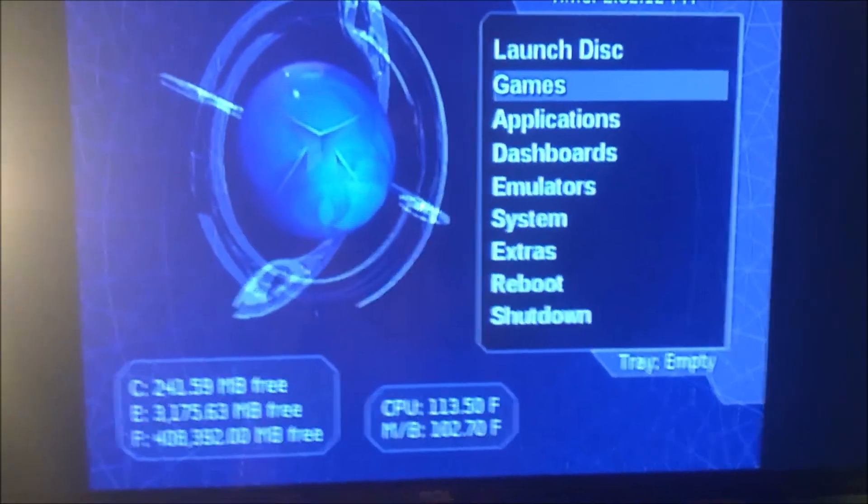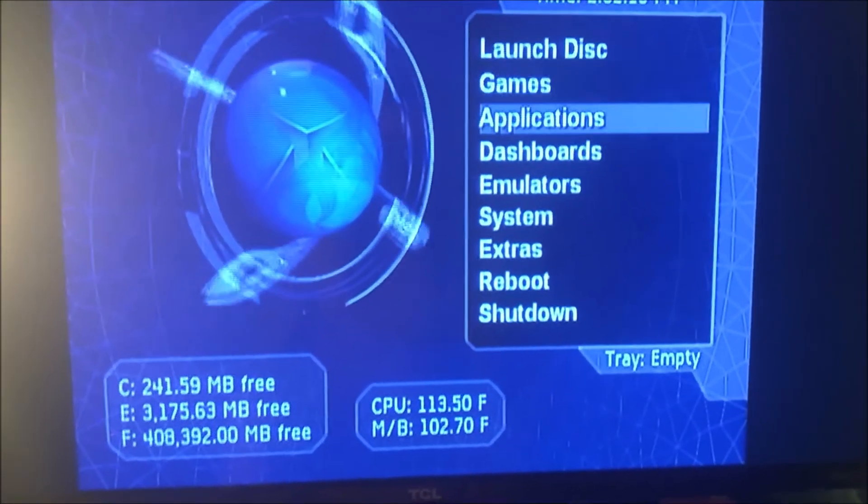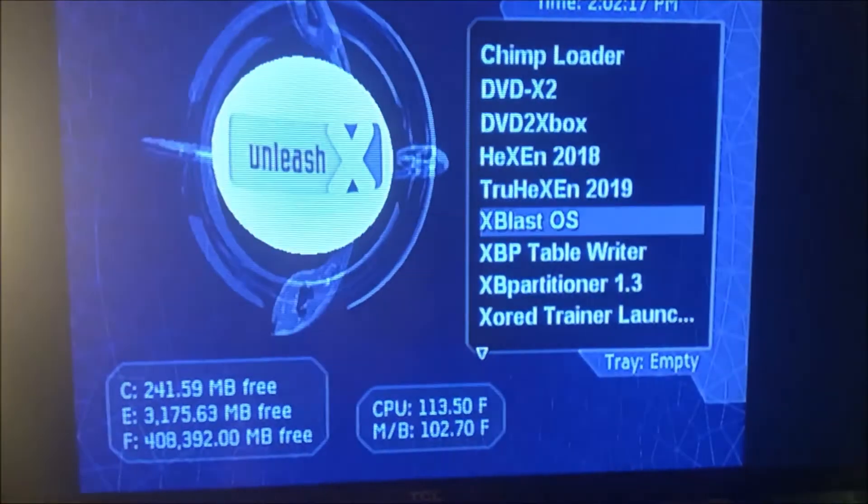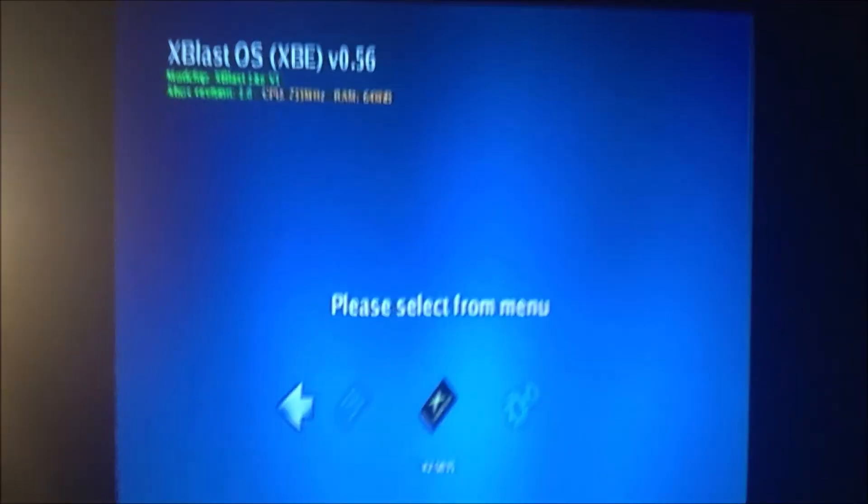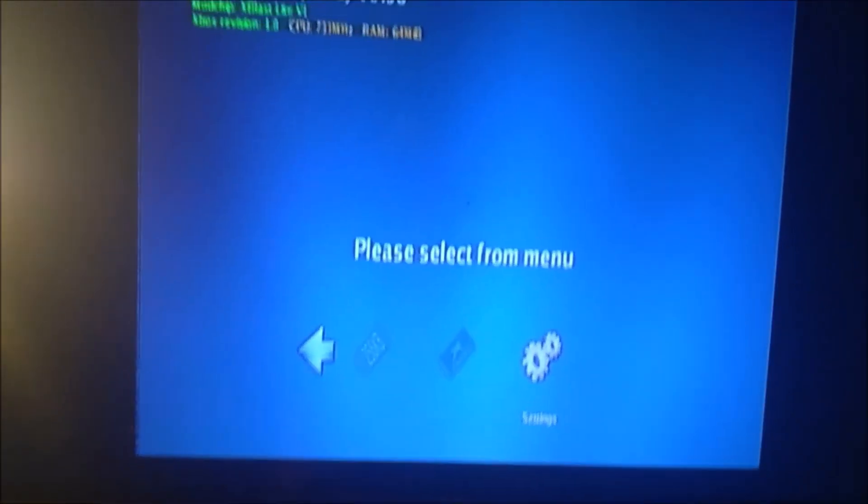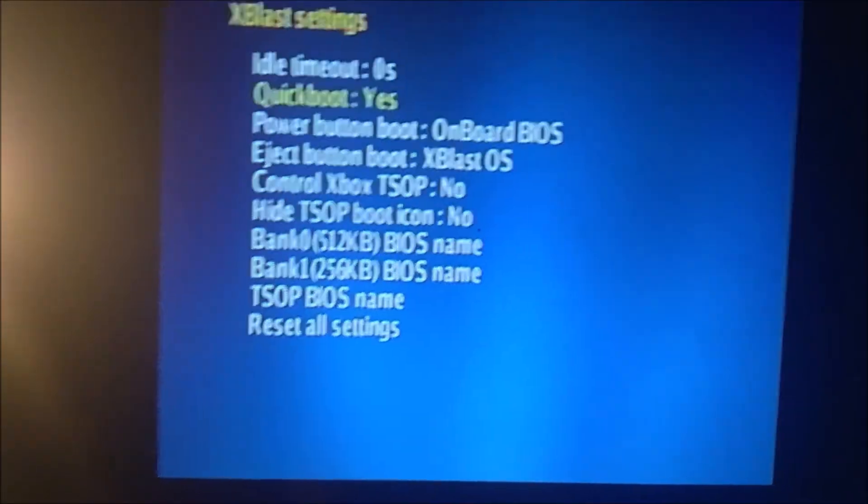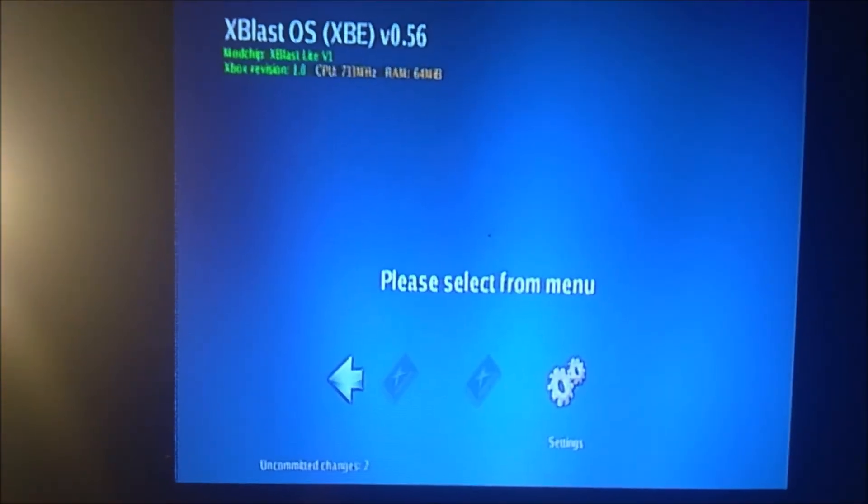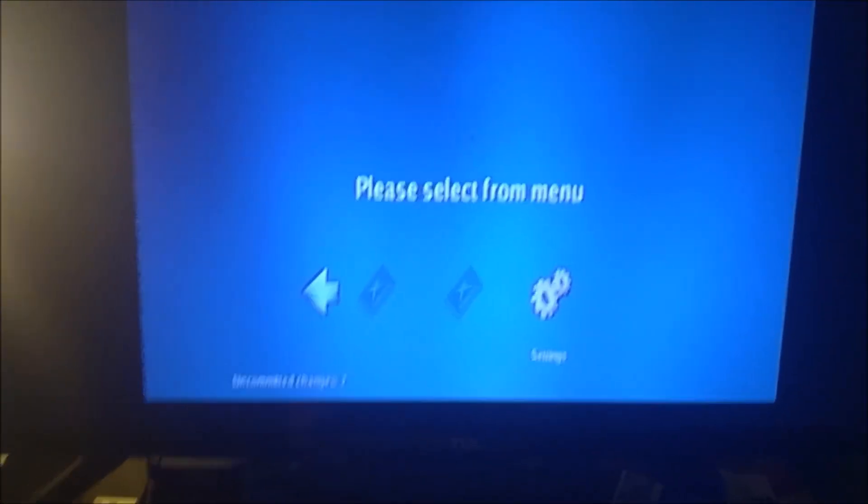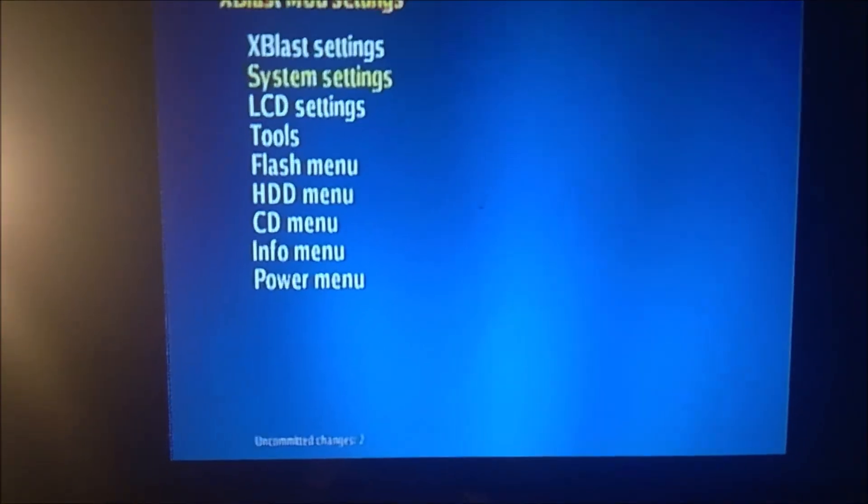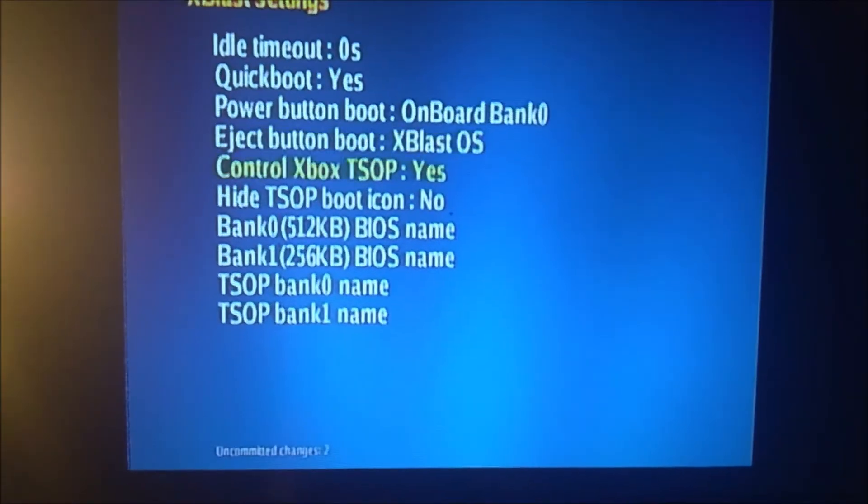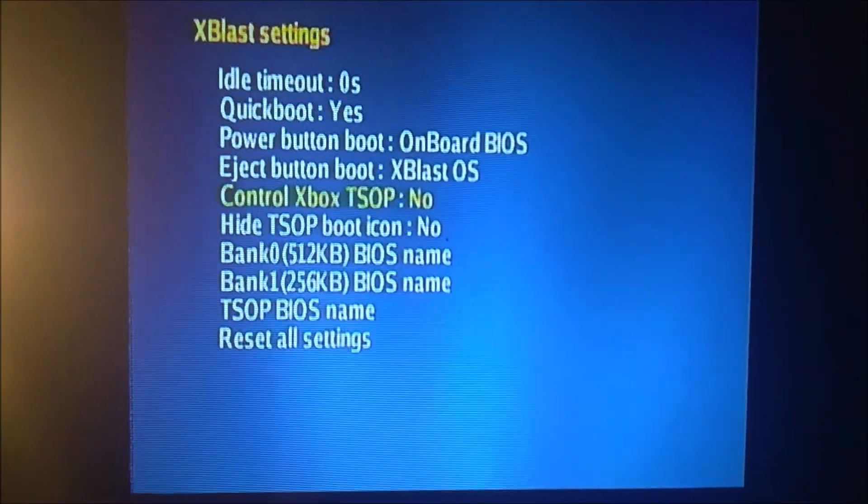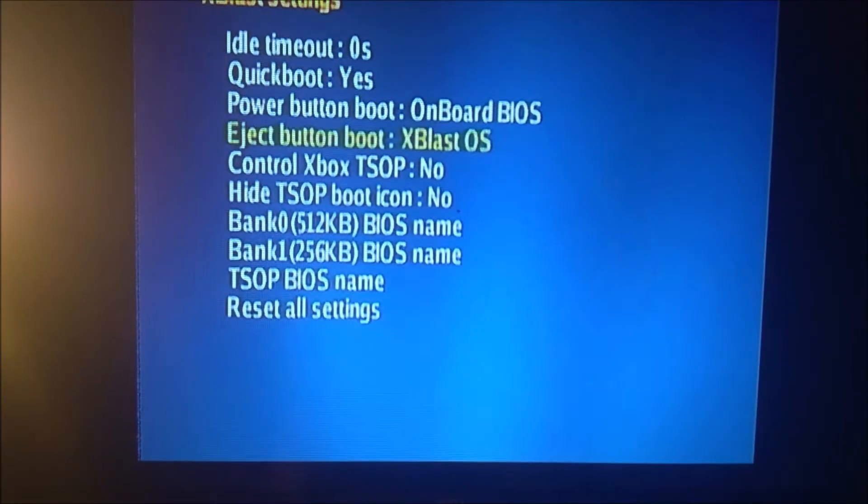So let's go ahead and go back into the X-Blast. And there we go. So if we go into the settings, you can see here that I've got the control of TSOP split. You can split the TSOP there, but I don't really have a use for it on this system. Running four BIOSes, I don't really need that. Three is enough. So I've got the Quick Boot enabled.